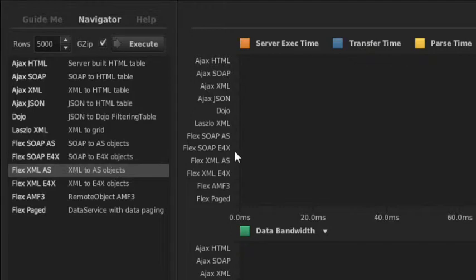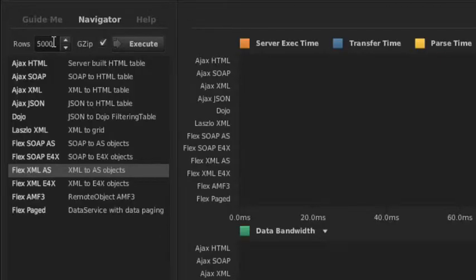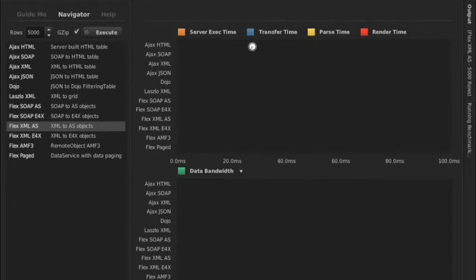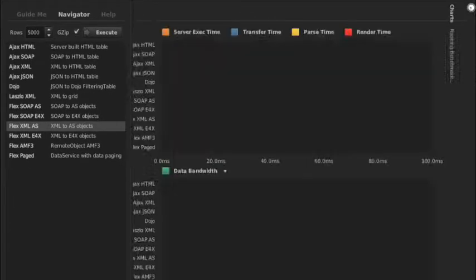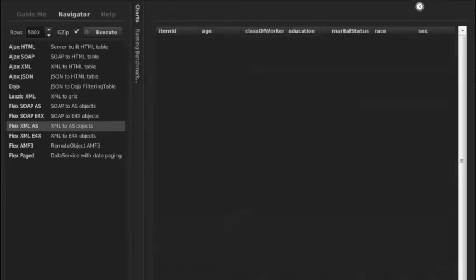Let's look at Flex talking to an XML service. We're going to get 5,000 rows of data from the server, serialize that data into XML, gzip it, and then send it to the client and render it in a Flex data grid. Let's run this one and see how long this all takes.